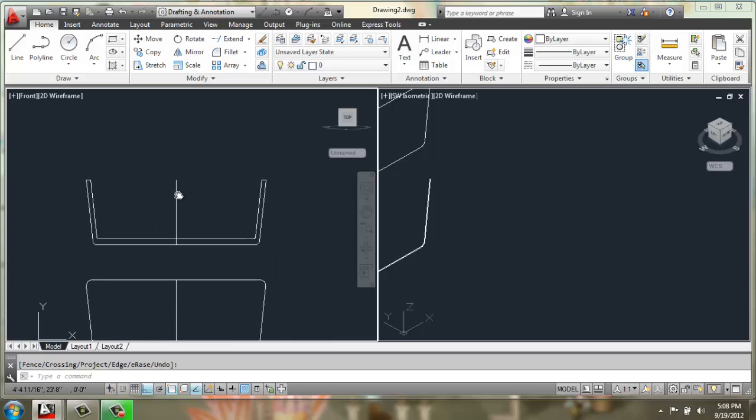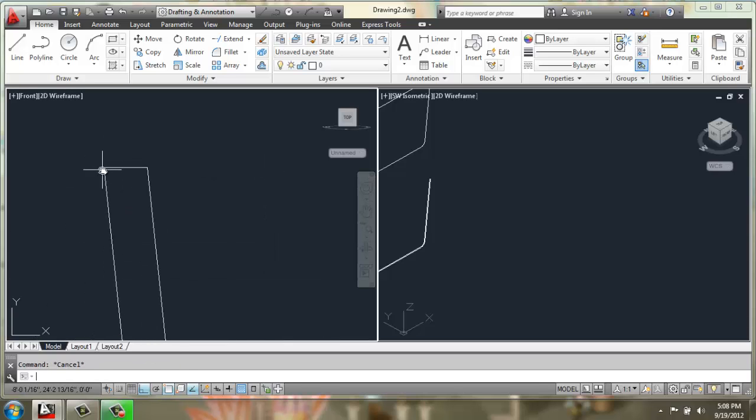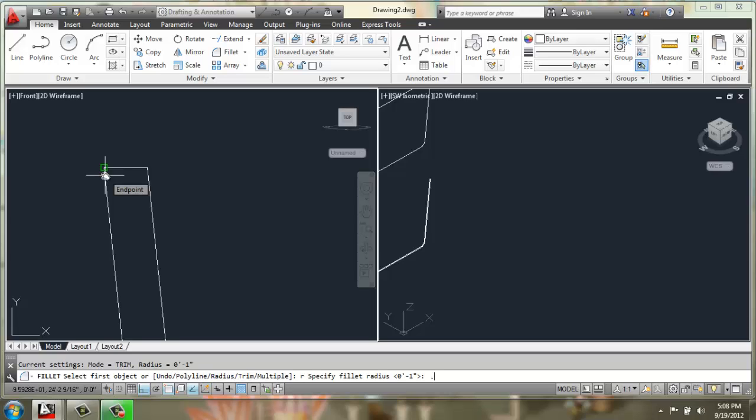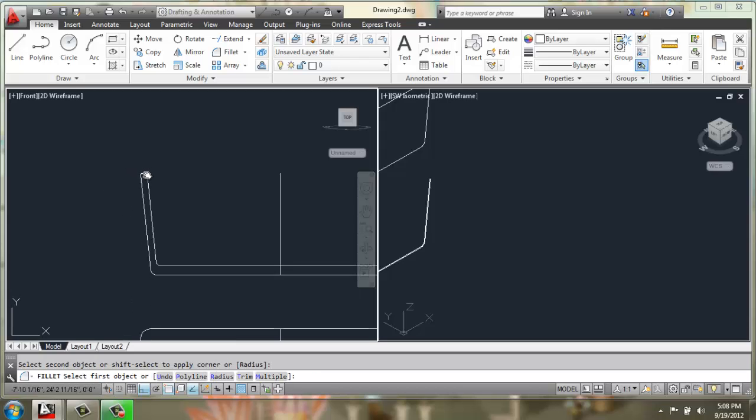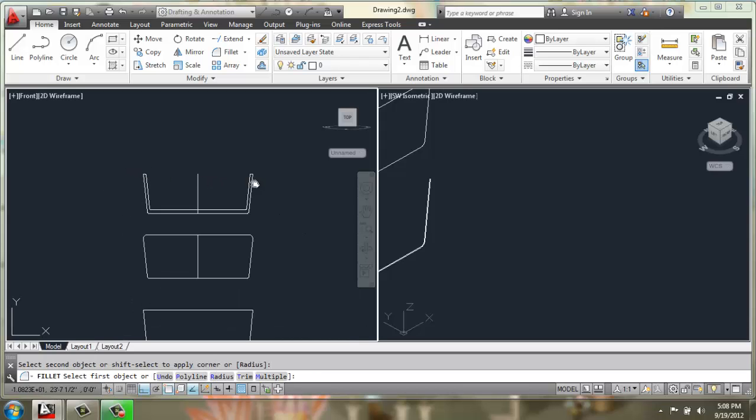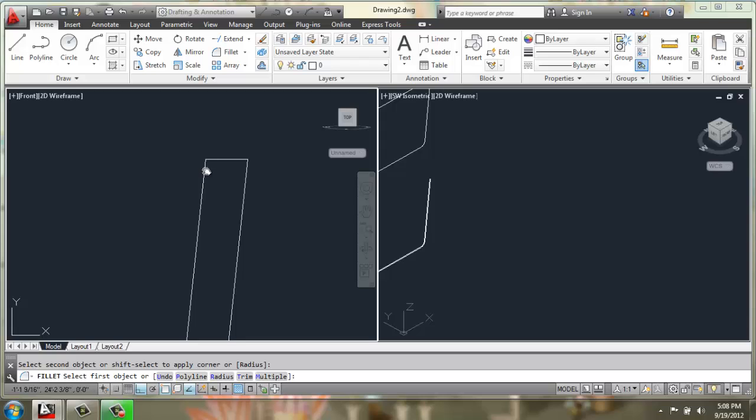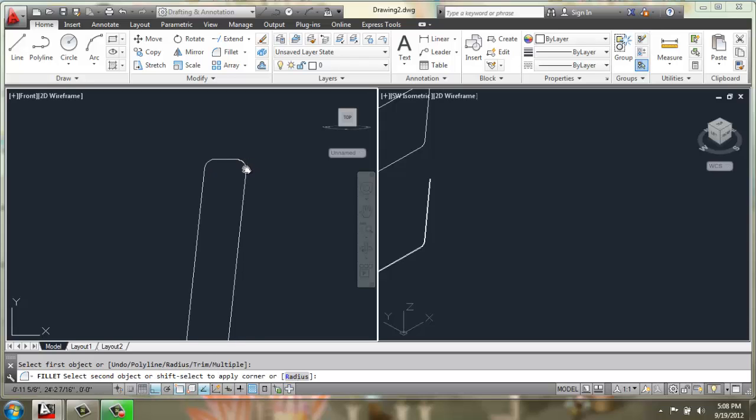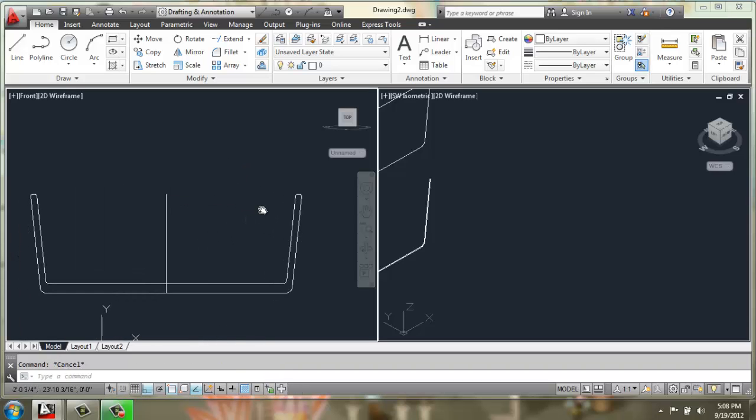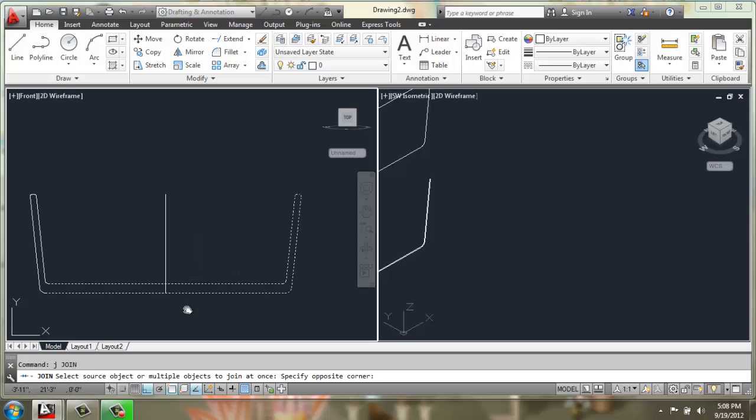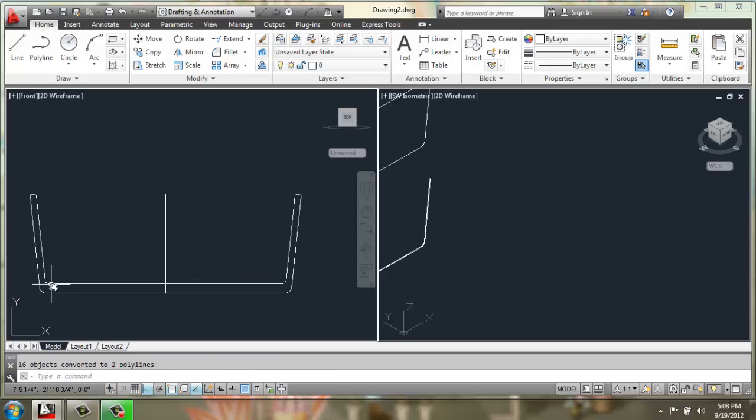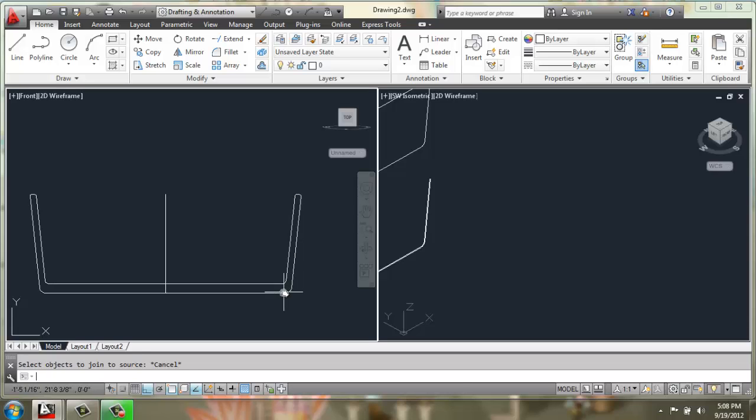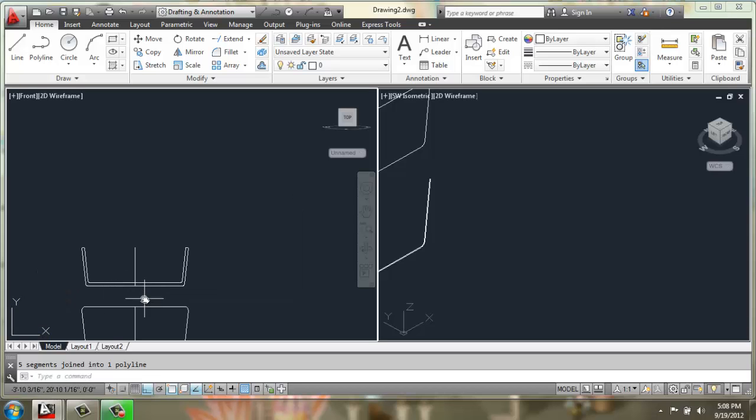And if you want to, you could give those a little bit of a rounded look as well. So I'll just fillet with a radius of something smaller, maybe a half inch. And M for multiple. There we go. And then I will join all of these together. Do join one more time. There we go.